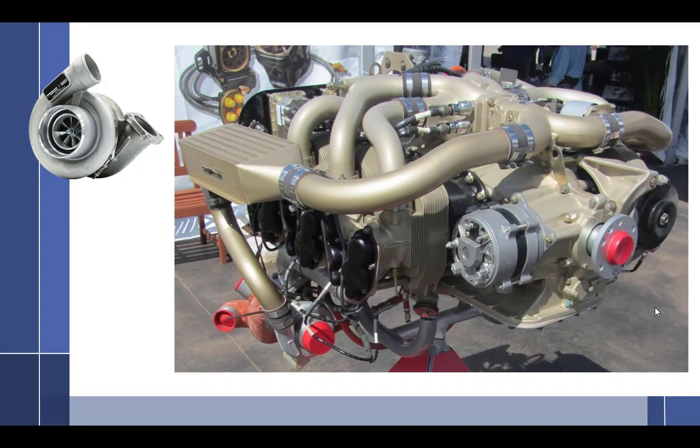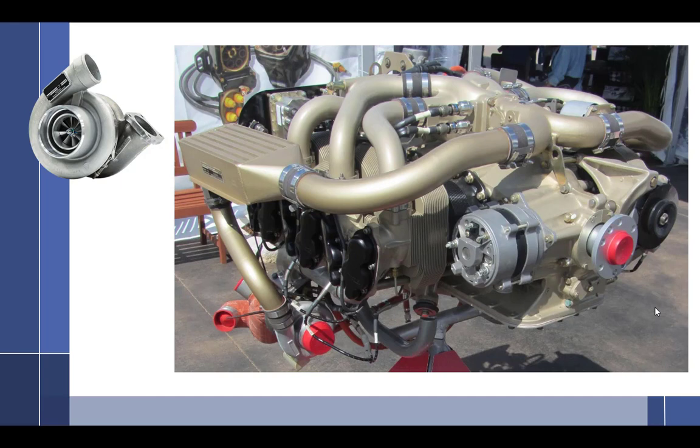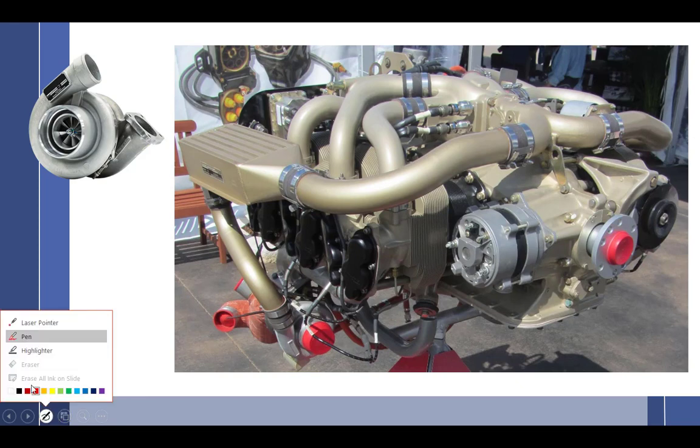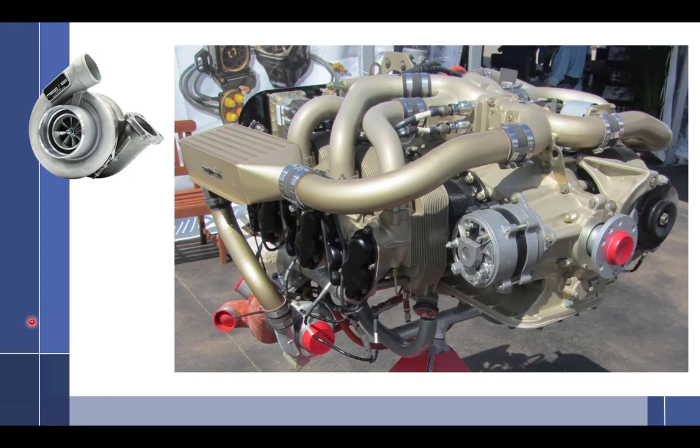When we left off yesterday, we were talking about induction systems. The intake may be external to the engine, may run completely external, could run through the sump, external and partly through the sump. I don't have a lot of photos, but I'll pull this one up. This one is actually more complicated, but even so, it's not that complicated.